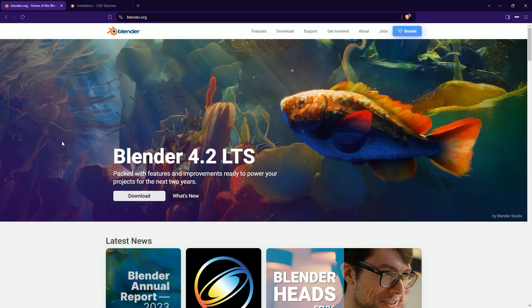This series of videos won't be a typical tutorial because I will also be learning the methodology of working in such programs, since, as I mentioned, I usually use CAD programs.